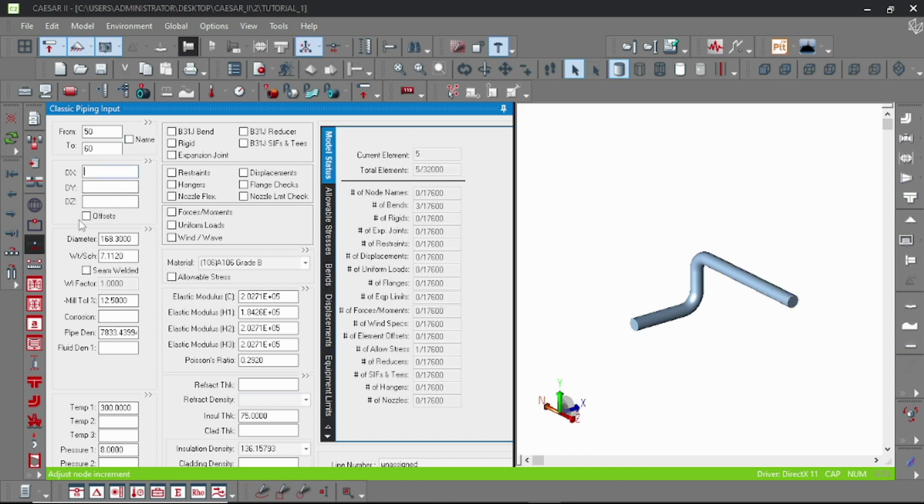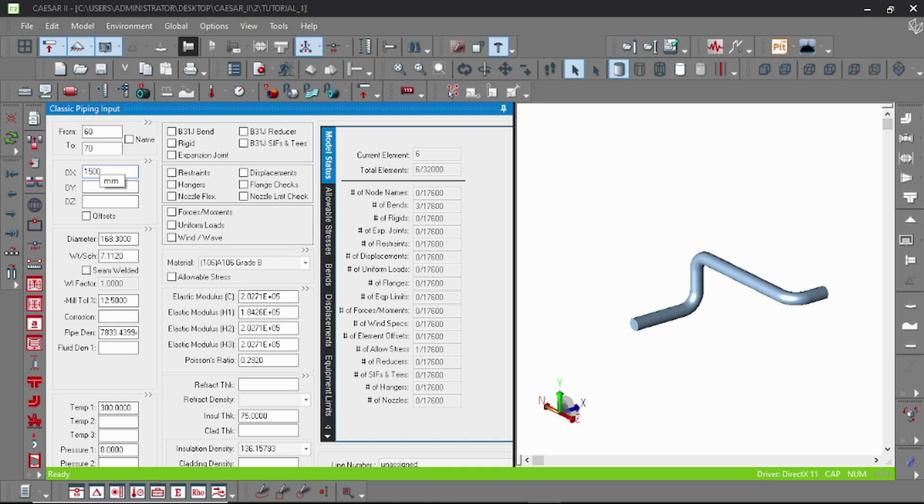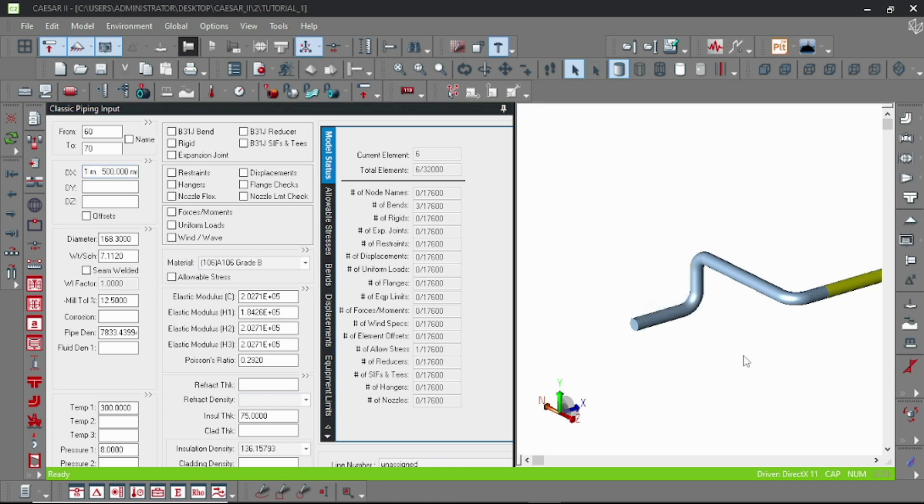And here is some piping model DX 500, and add another DX 1500 mm. Okay, now it is ready.